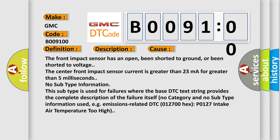The front impact sensor has an open, been shorted to ground, or been shorted to voltage. The center front impact sensor current is greater than 23 milliampers for greater than 5 milliseconds.